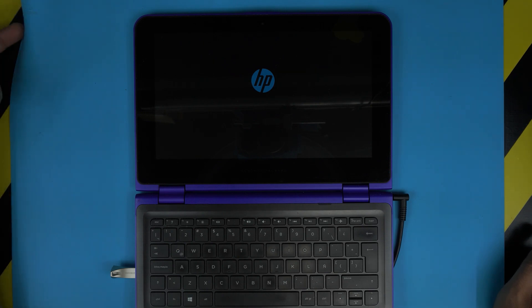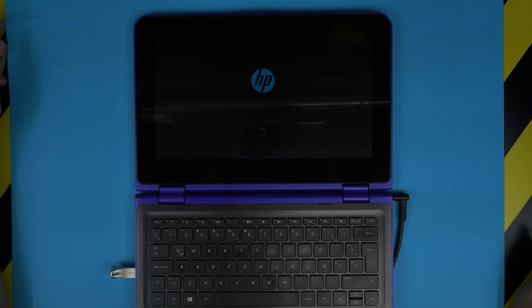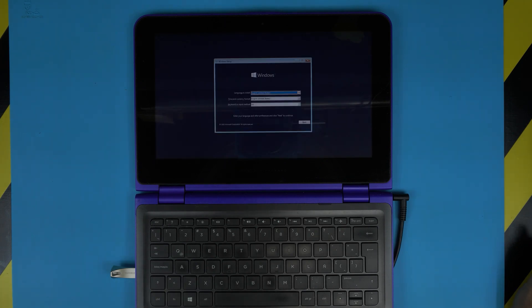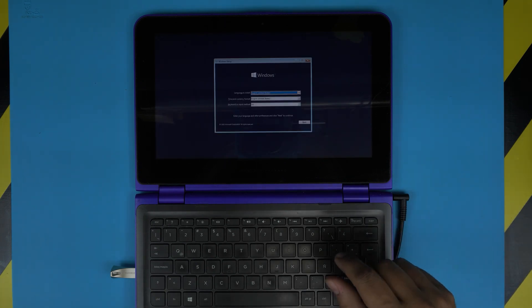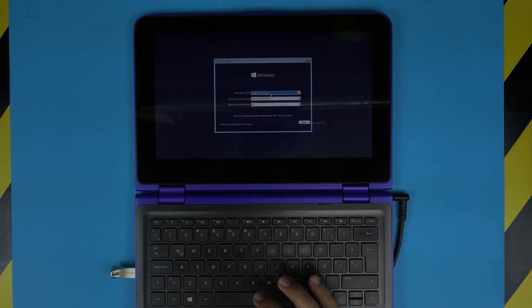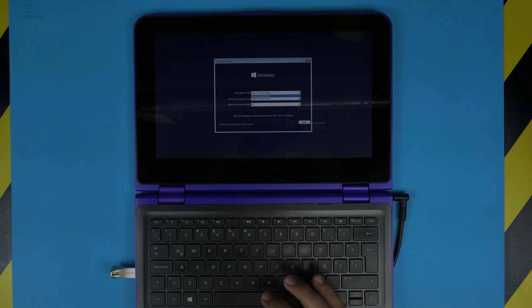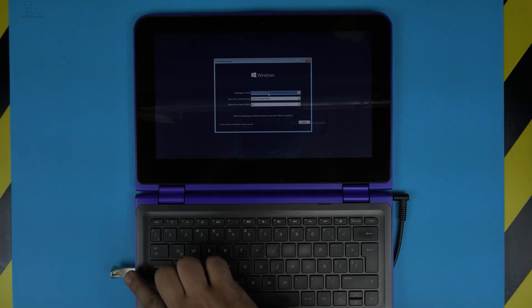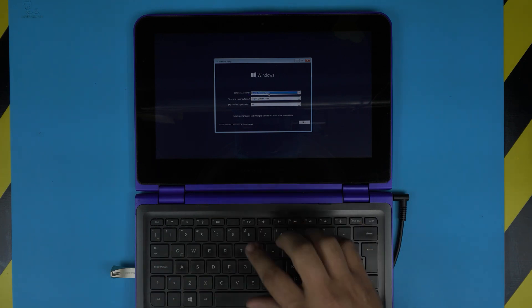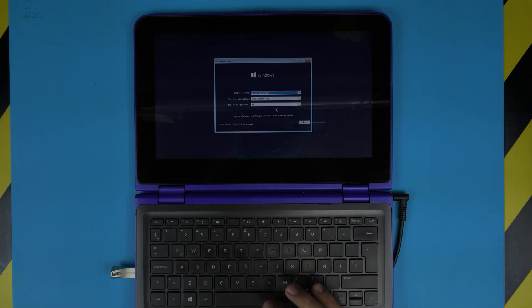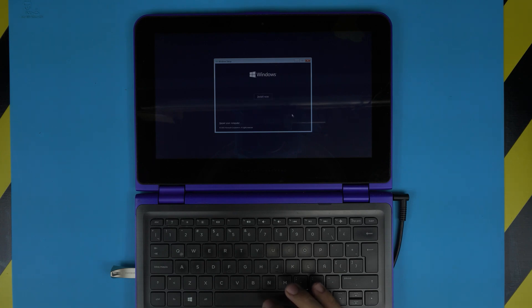It's going to take you to the installation menu, so you just have to be patient. Now it's taking us to the welcome screen. Here we're going to choose the language that you want. If you downloaded the US language image, then you're going to have that one. Just click Next and click Install Now.